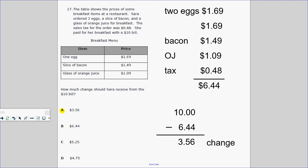Let's do some real-world questions using operations. The table shows the prices of some breakfast items at a restaurant. Sarah ordered two eggs — one egg costs $1.69, so she ordered two eggs: $1.69 and $1.69. Then she ordered a slice of bacon for $1.49, a glass of orange juice for $1.09, and paid tax of $0.48. So far she's spent $6.44. She paid with a $10 bill. How much change will she receive? $10 minus $6.44 is $3.56.